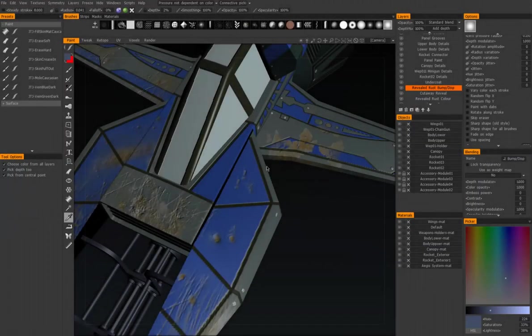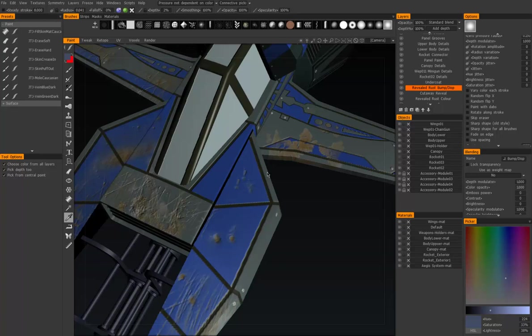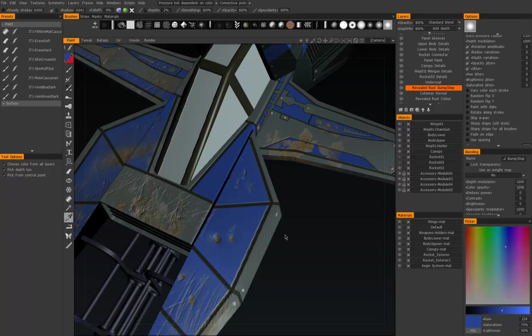Now we have the sample tool, and I actually find this one to be pretty useful. It lets you sample color, spec, and depth, so long as you have the eyedropper tool. You can also sample through all layers, and you must have 'choose color from all layers' turned on, otherwise it won't work.